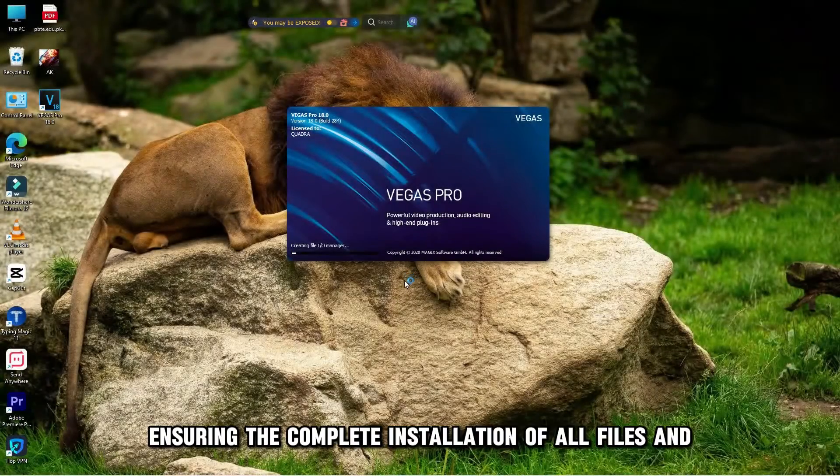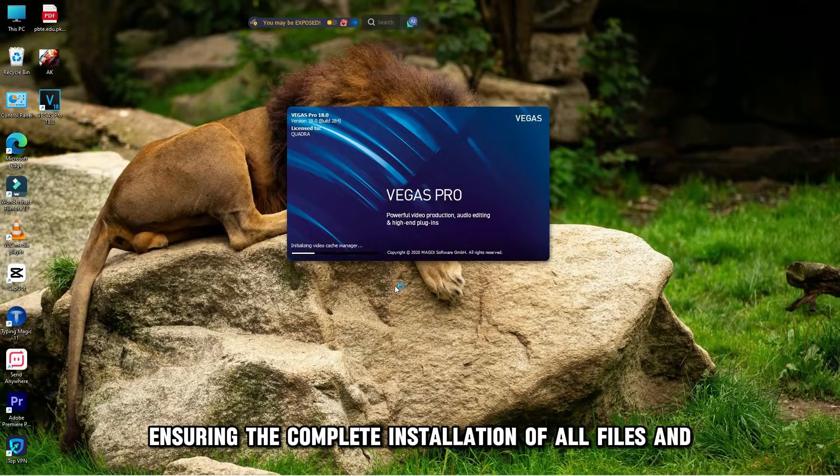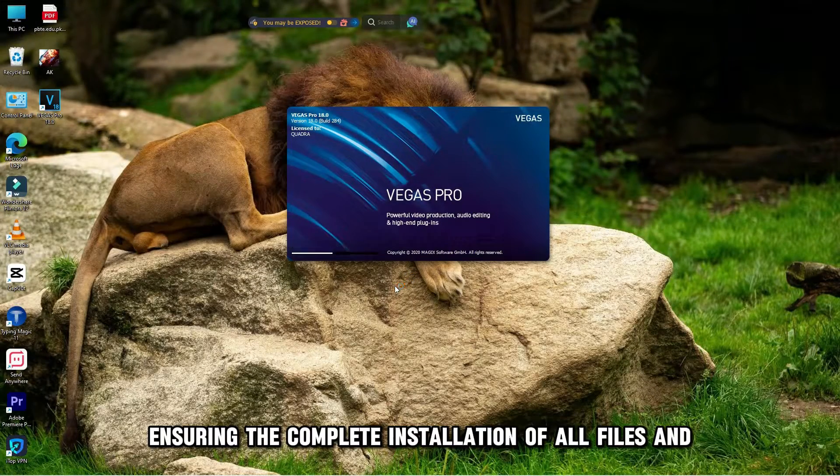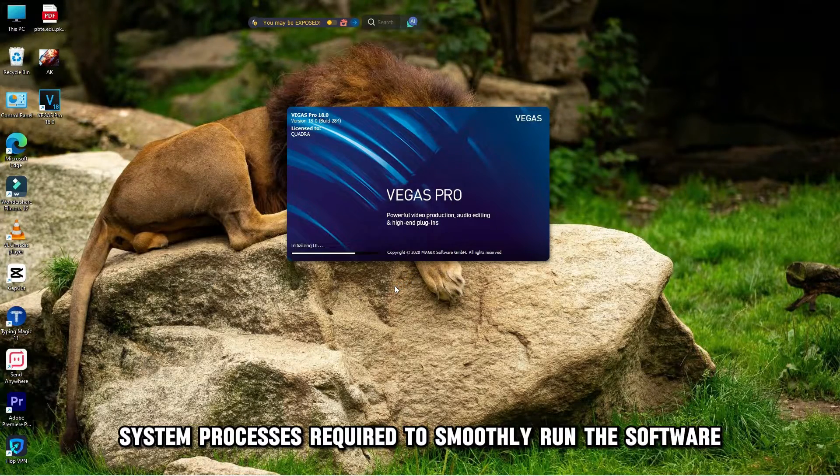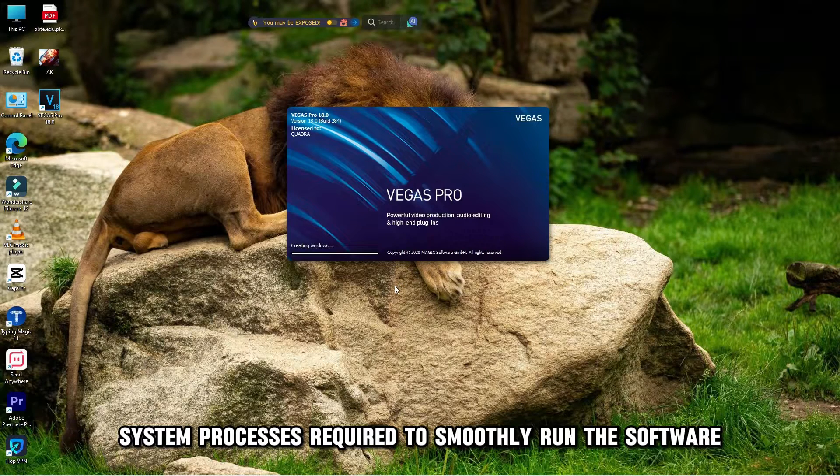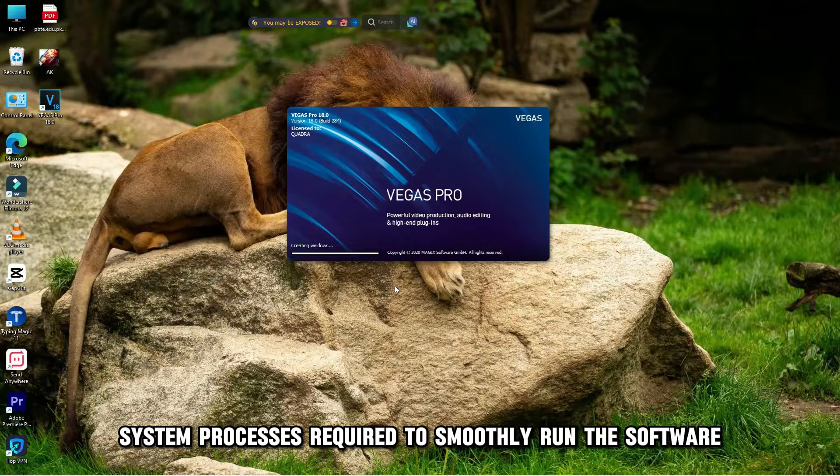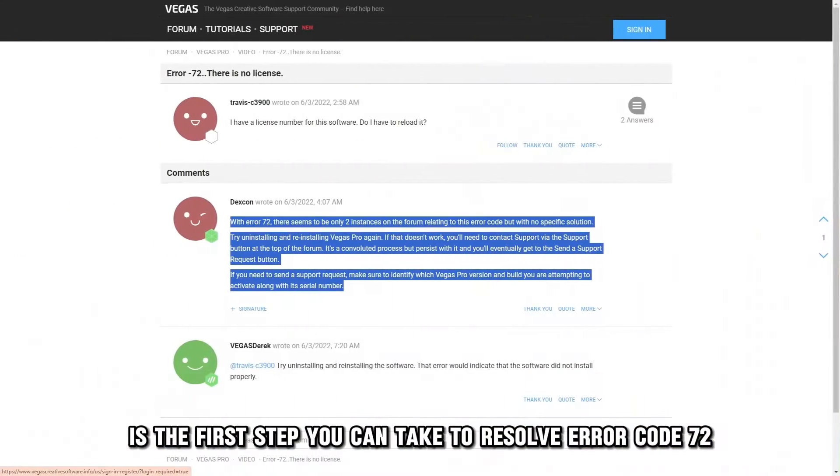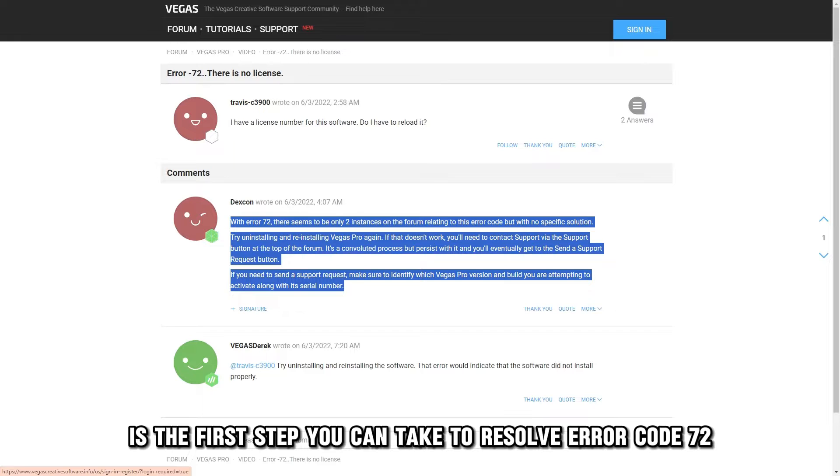Ensuring the complete installation of all files and system processes required to smoothly run the software is the first step you can take to resolve Error Code 72.